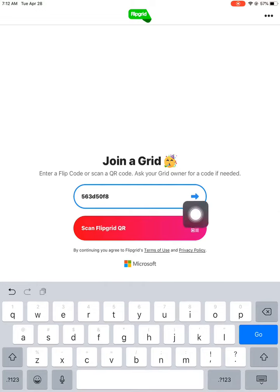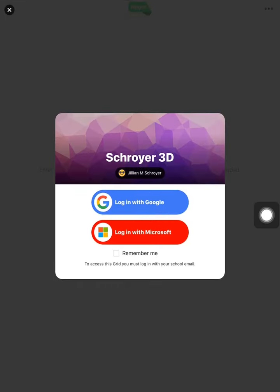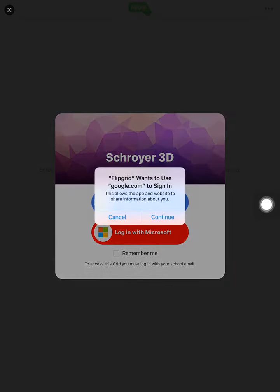I'm going to hit this blue arrow, and then you're going to say log in with Google. You're going to hit continue.